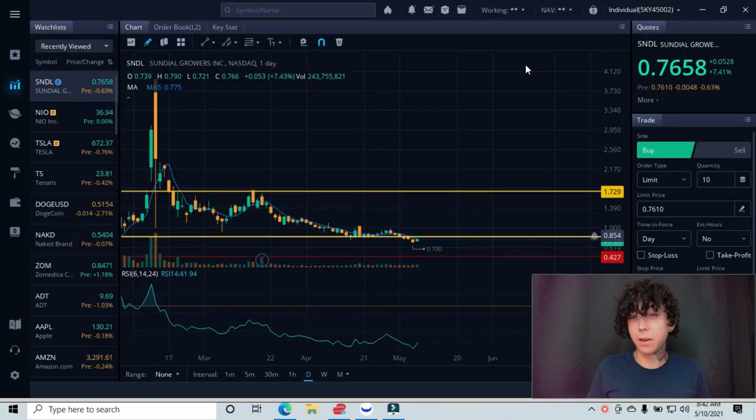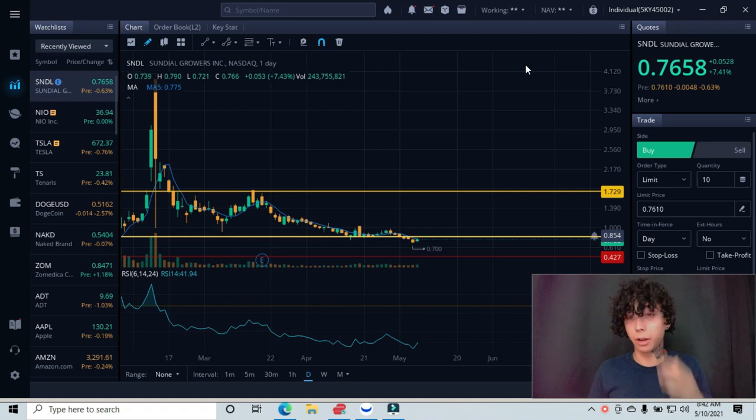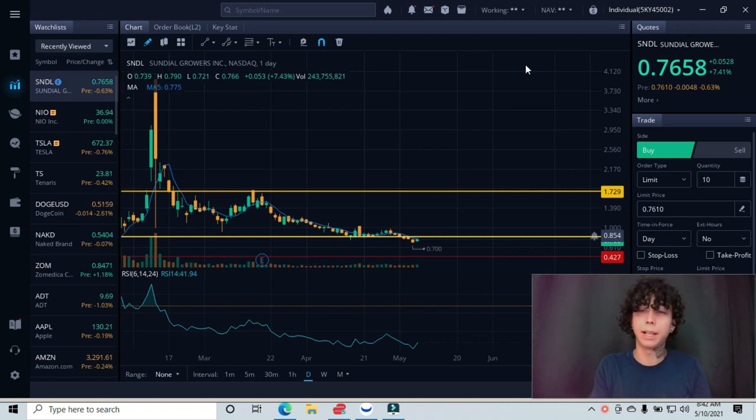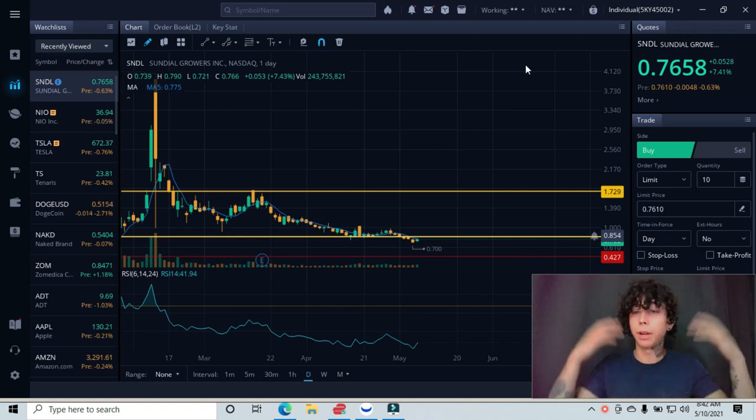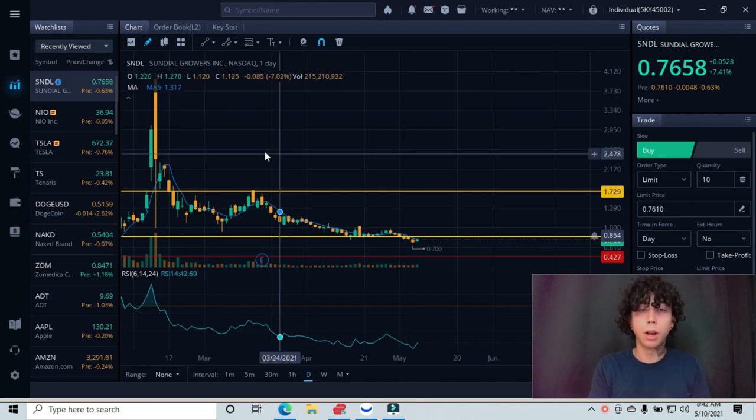All right guys, so next up for this morning's chart breakdown is Sundial, ticker symbol SNDL. I have my lines and graphs already set. We're starting from a higher time frame, that being the daily interval. I have my support and resistance lines which I'll go over right now for my new viewers.